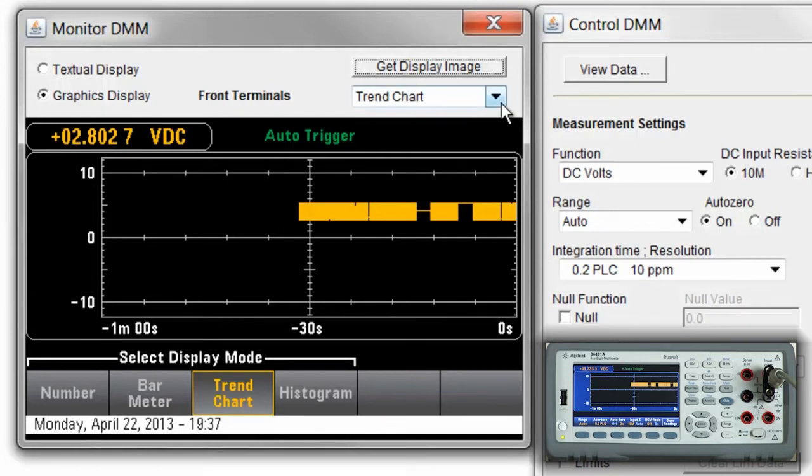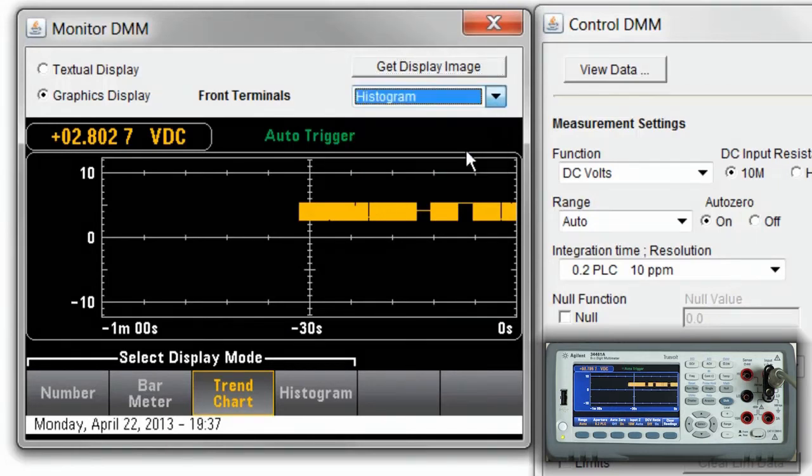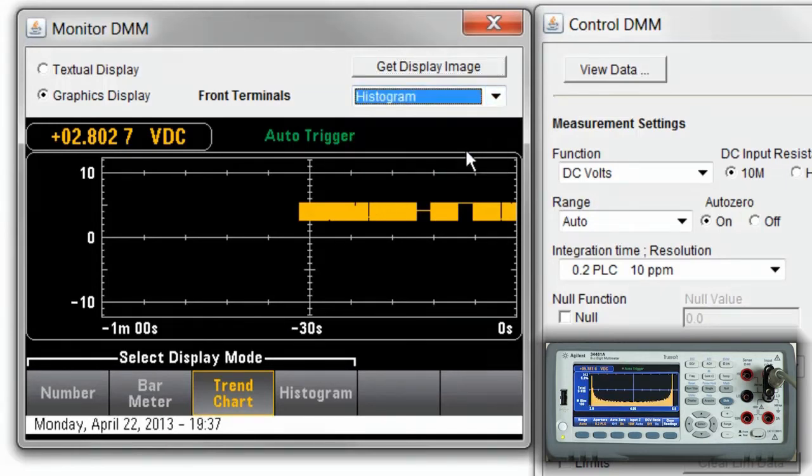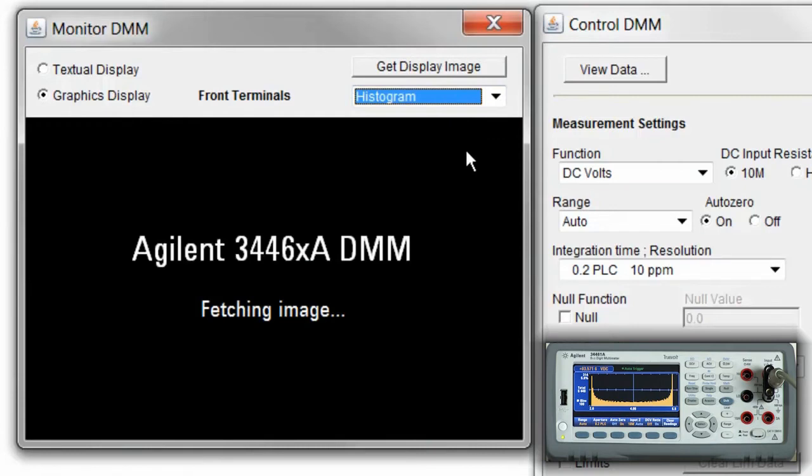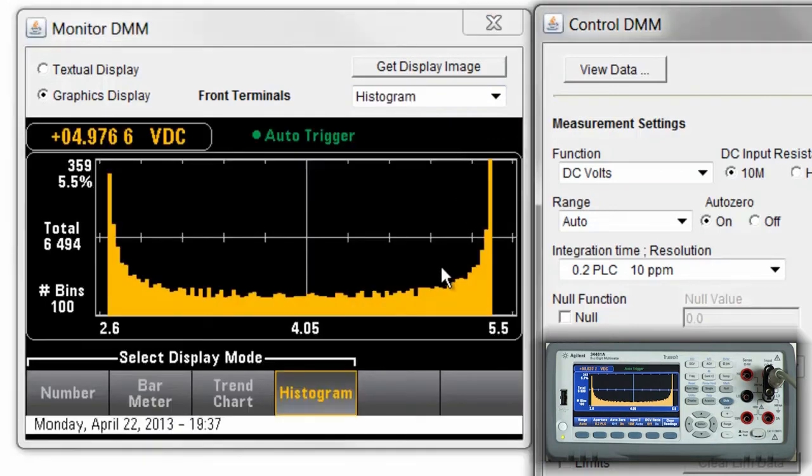I'm going to go ahead now and switch to the histogram. And you can very clearly see the AC signal riding on top of the DC in the histogram mode.